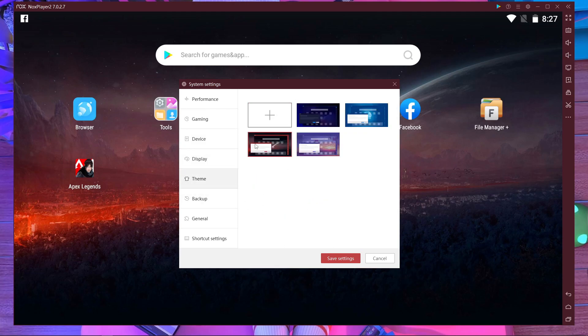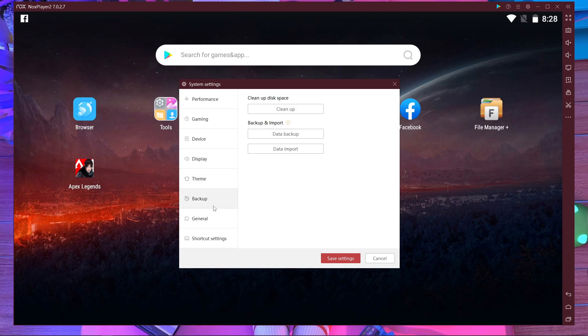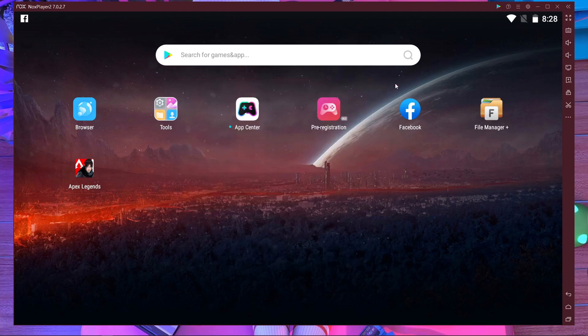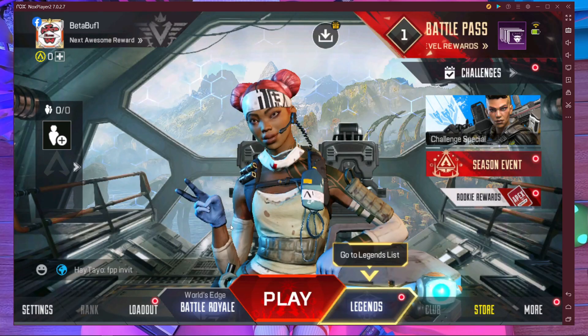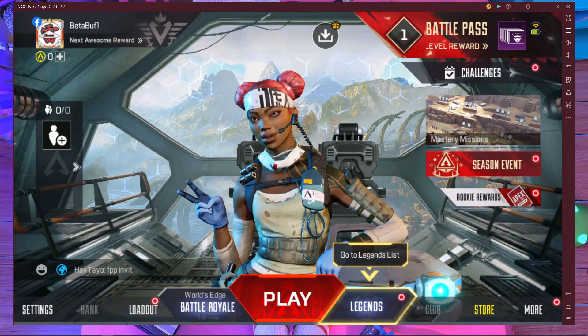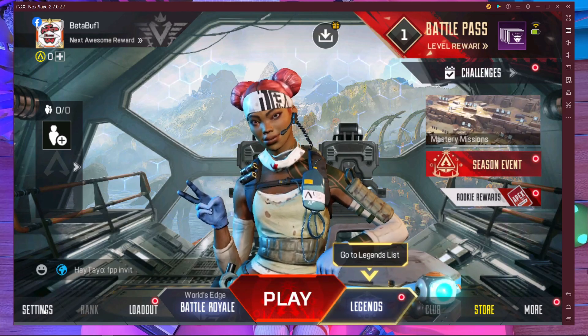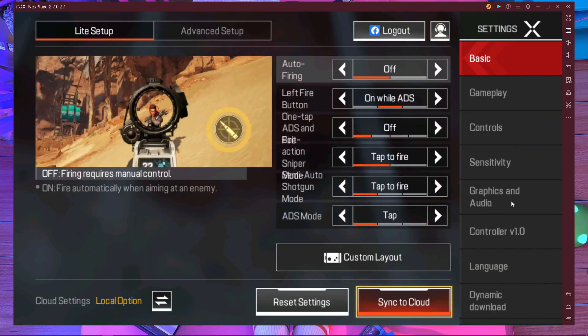In the display settings, you don't need to change anything — I'm using the current settings and you can leave them as they are. After that, I'm going to show you the in-game settings. Let's go into the game to configure the in-game graphics settings.